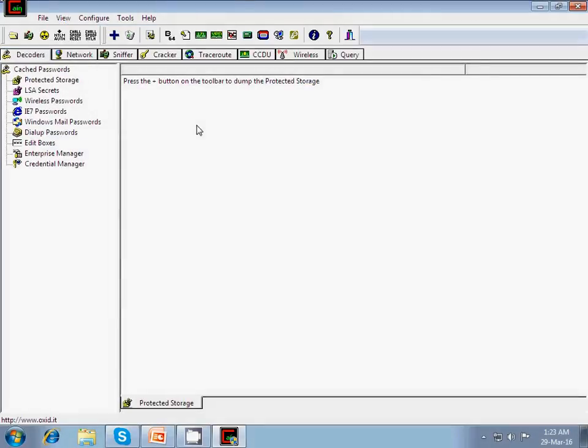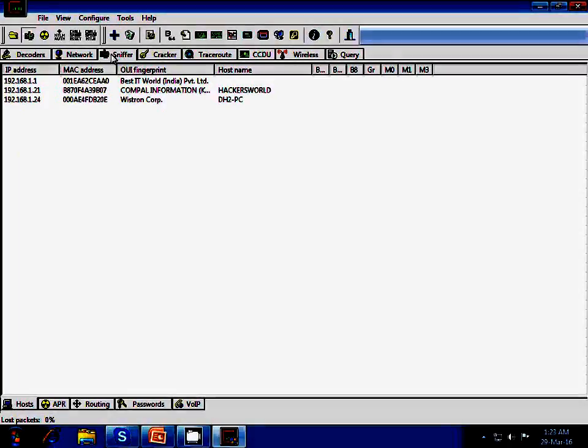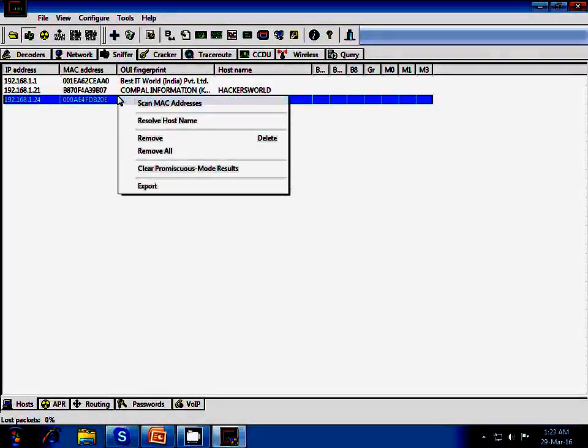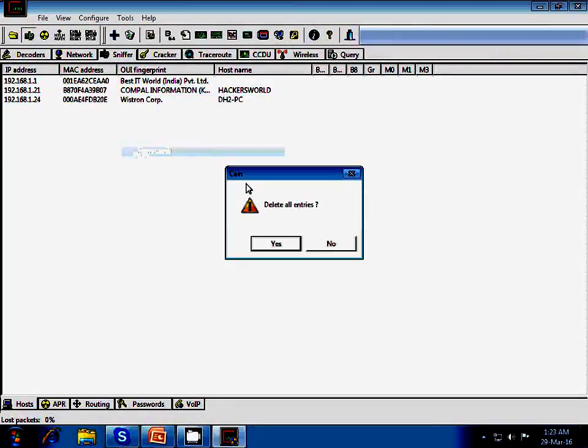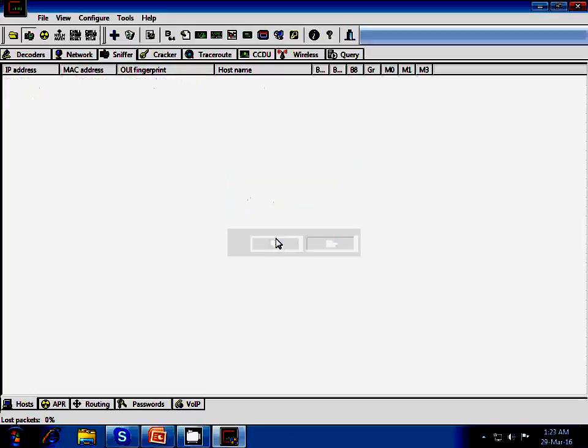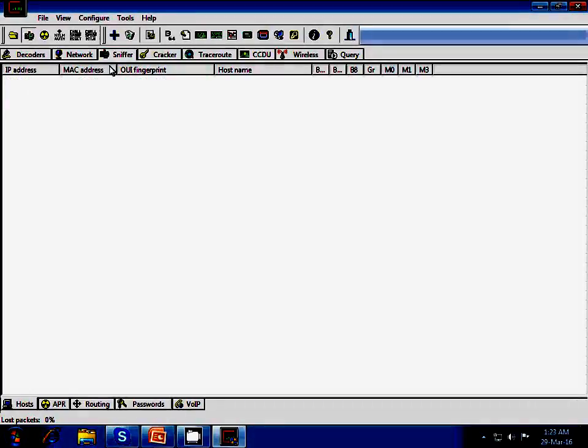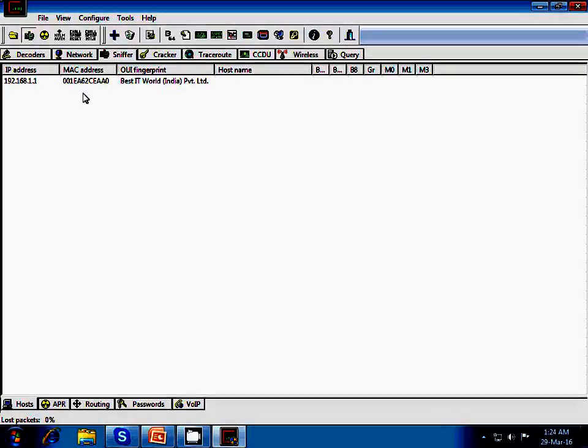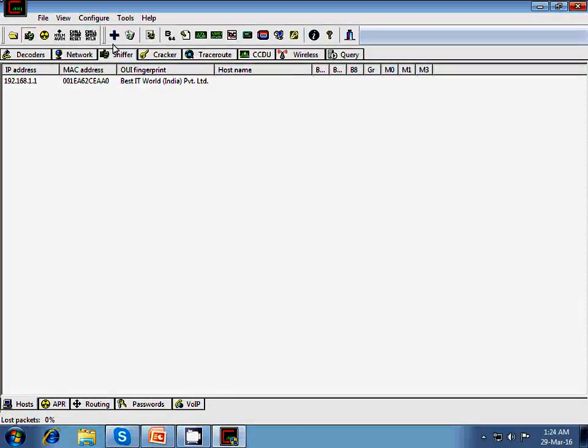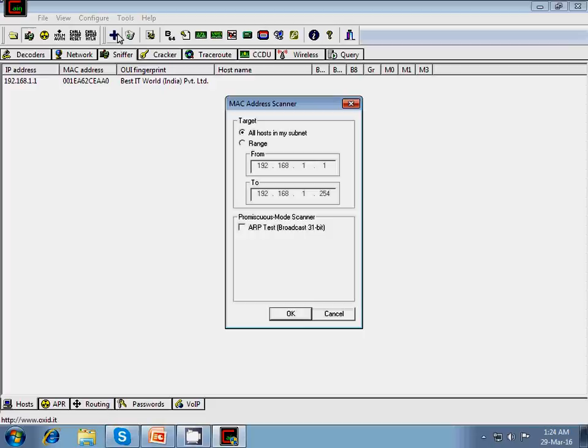So first of all what we need to do just start the sniffer so that it will start monitoring the network packets and go on the sniffer option. Here I am having a previously MAC listed IP address. So click on this blank field. It will start listing the IP address which is contained in a network. Click on a plus button.